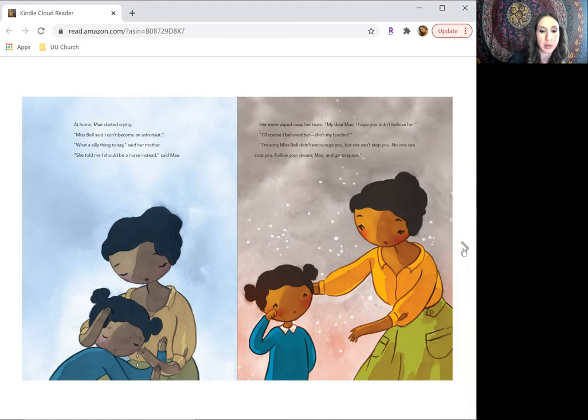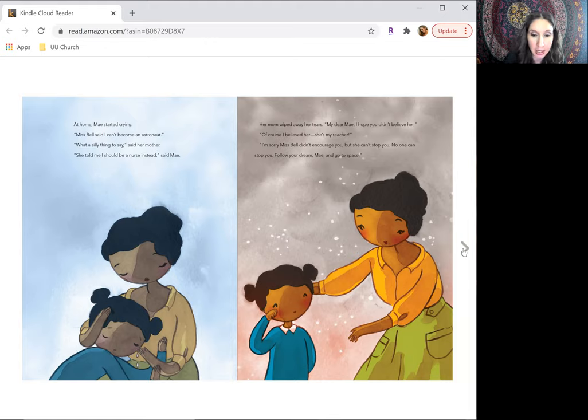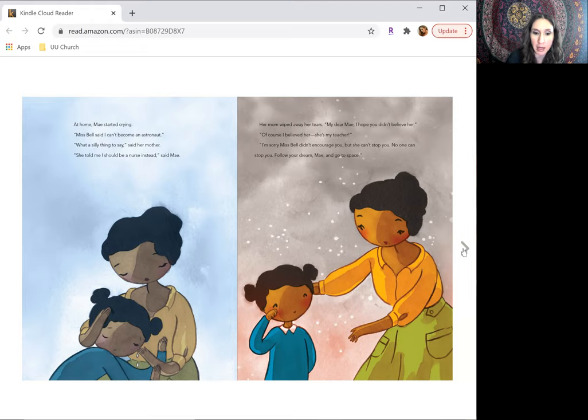Her mom wiped away her tears. My dear May, I hope you didn't believe her. Of course I believed her. She's my teacher. I'm sorry, Ms. Bell didn't encourage you, but she can't stop you. No one can stop you.